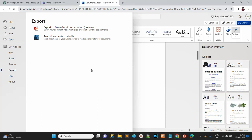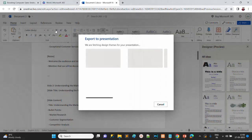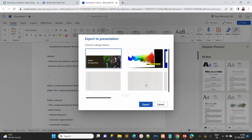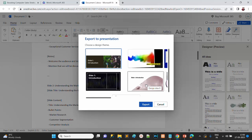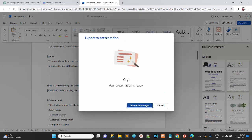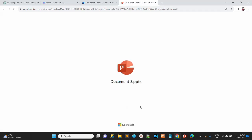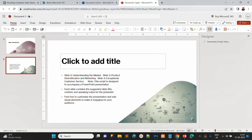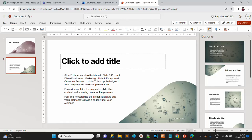Go to File and Export. You have two options: 'Export to PowerPoint' and 'Send Document to Kindle'. Click 'Export to PowerPoint'. It provides some built-in themes from a library — choose any one. Click Export. You will get the message 'Your presentation is ready' — click Open. You can see the slides on the left side. This is how you can generate PowerPoint slides from text using Microsoft 365.